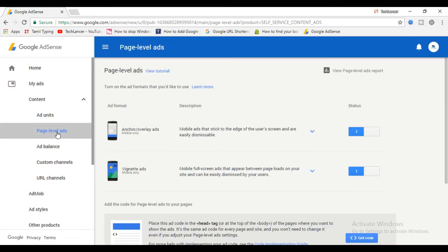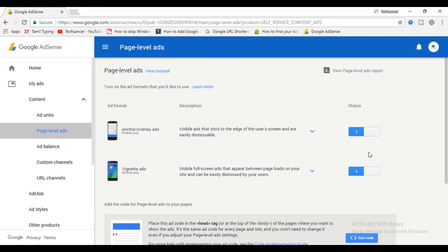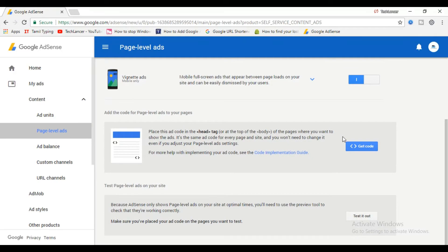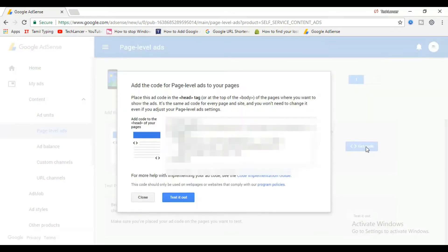Login to your AdSense account and click on My Ads. Now you will have an option called page level ads, open it. Here you can see two different types of ad units called anchor or overlay ads and vignette ads. If you have not enabled these ads, kindly enable it. These are powerful ad units for earning good money in AdSense.